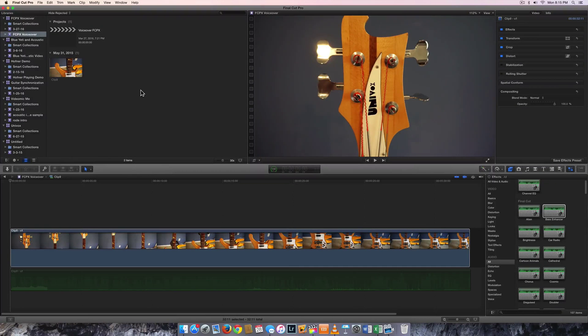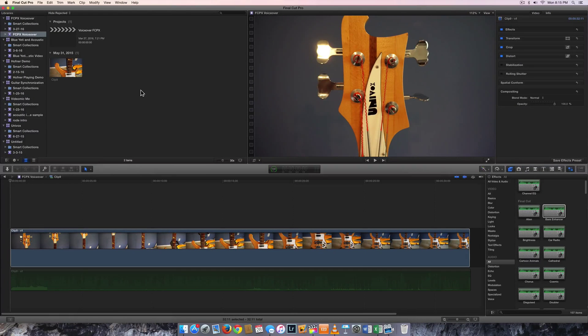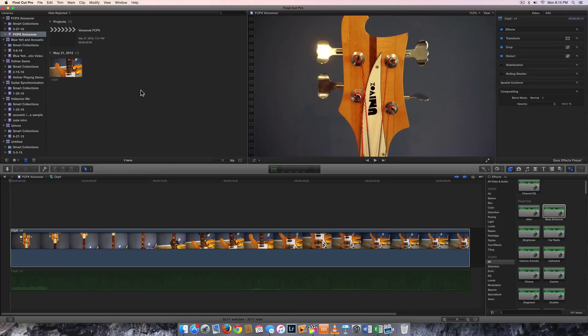Hi, this is Karen and today I've got a quick tutorial on how to add a voiceover in Final Cut Pro X. It's really easy so let's get started.